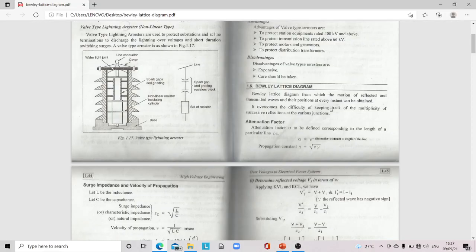The Bewley lattice diagram allows the motion of reflected and transmitted waves and their position at every instant to be obtained. It overcomes the difficulty of keeping track of the multiplicity of successive reflections at various junctions. The attenuation factor α = e^(−attenuation constant × length of line), and propagation constant γ = √(ZY).